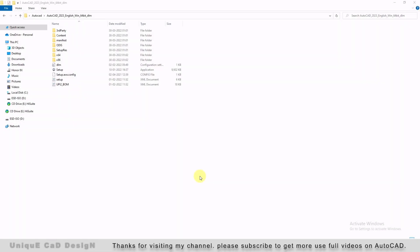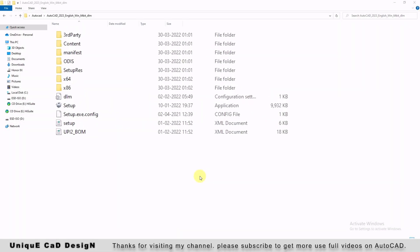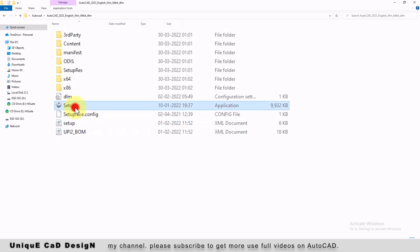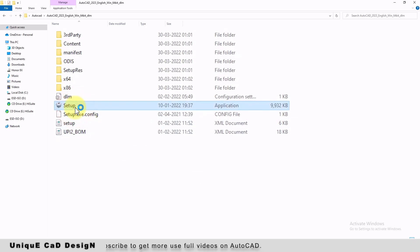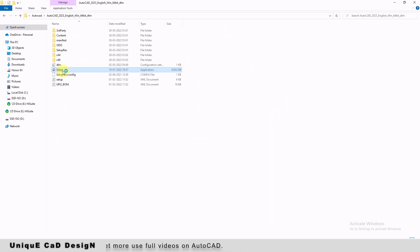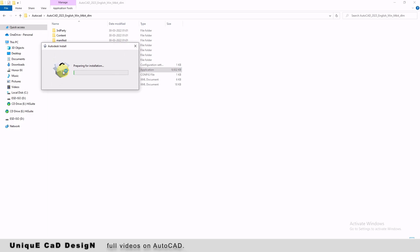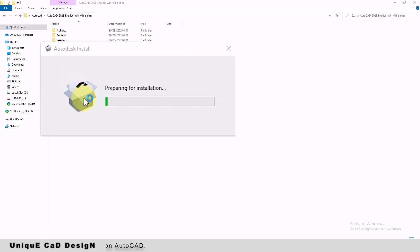This is the software I have downloaded from Autodesk website. I will just double-click on setup. It is preparing for installation.